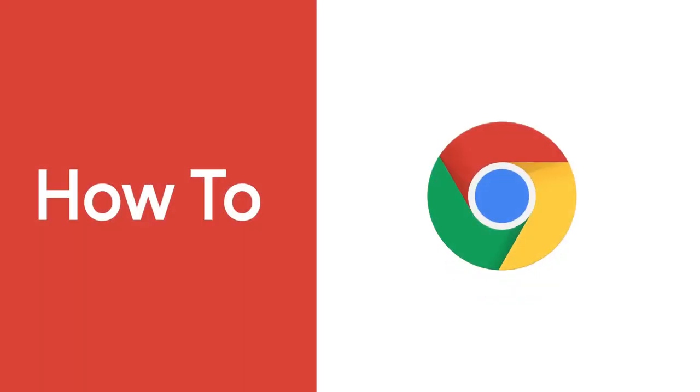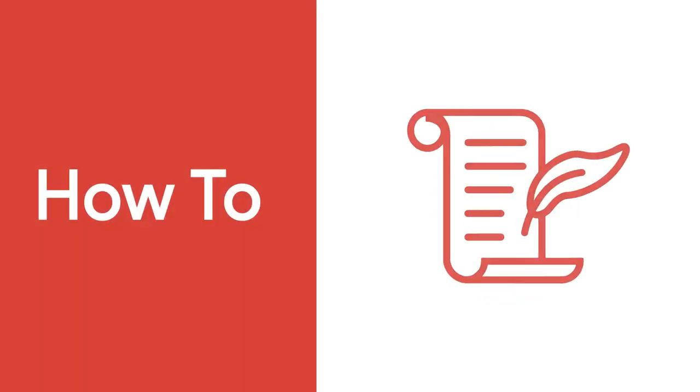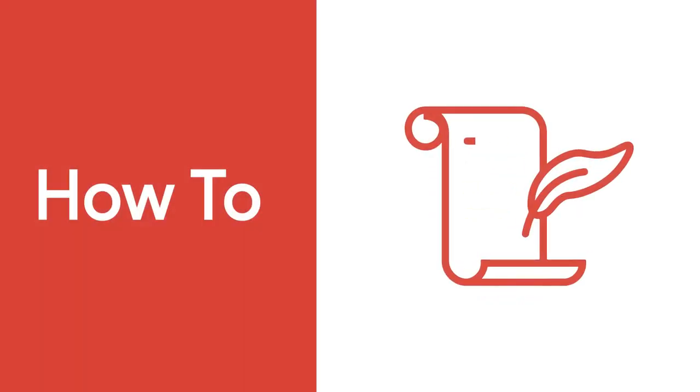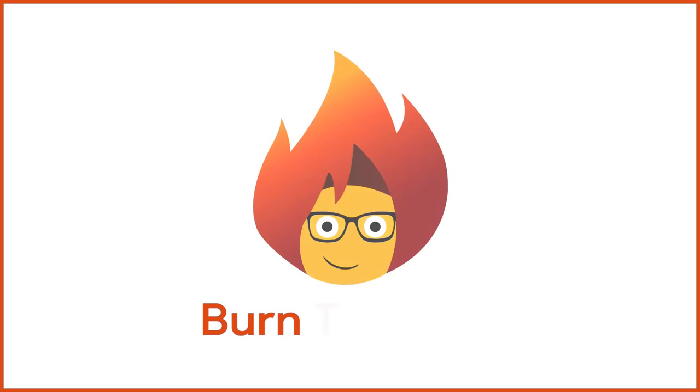Do you want to delete your browsing history from Chrome? Rod here. Welcome to Burn to Learn.